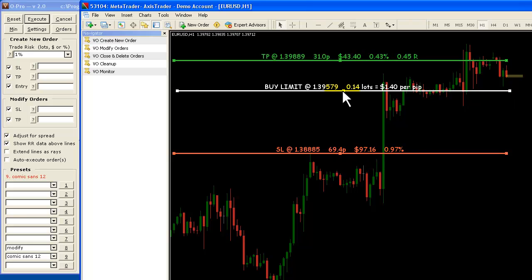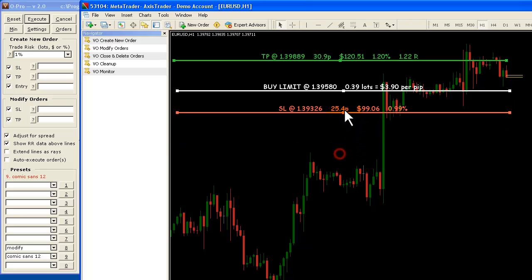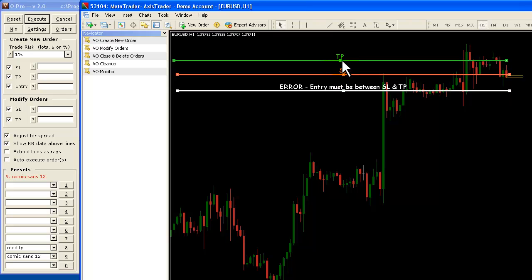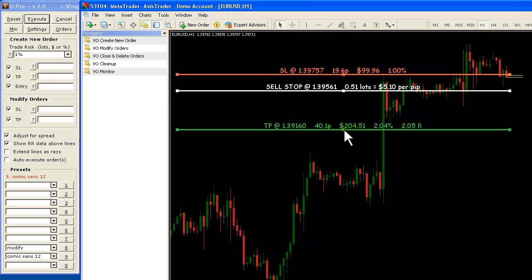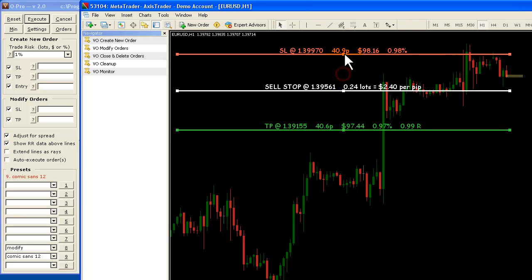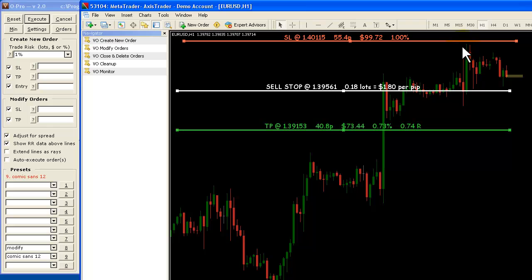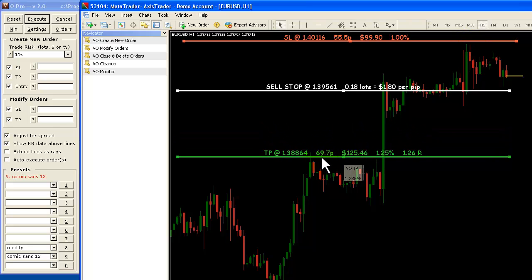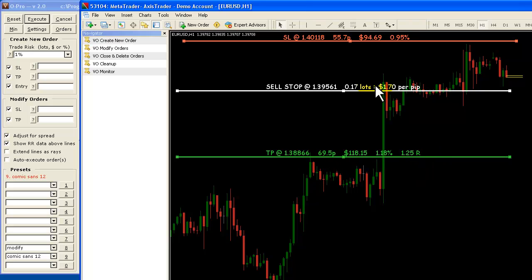This is a sell, so obviously my stop loss needs to be up above and my profit target down below. You'll notice that the entry has to be between the stop loss and the profit target — it won't let you proceed otherwise. So now we bring the profit target down here. Stop loss, let's say we'll put just above the tops of these candles here. Profit target, we'll say when price falls into this area down here. So now I can check the numbers on my trade.